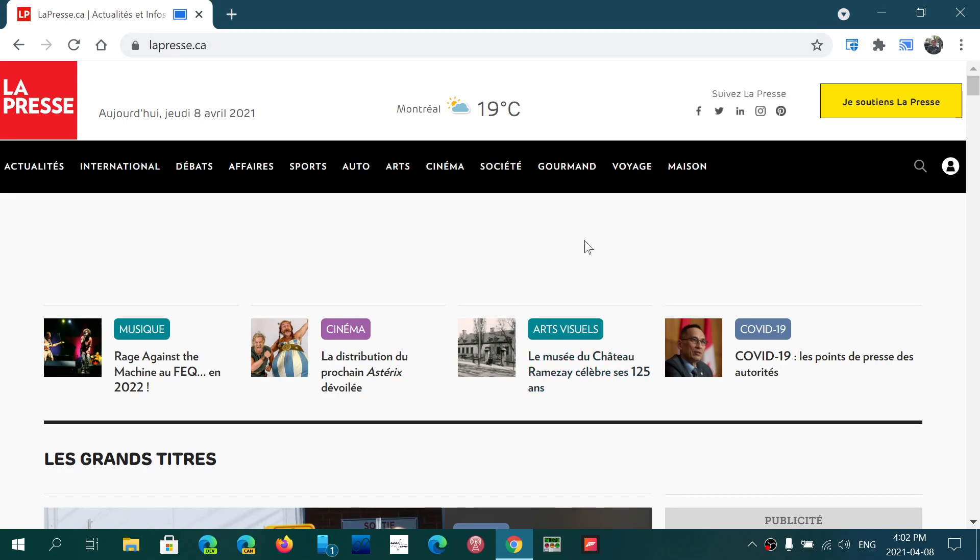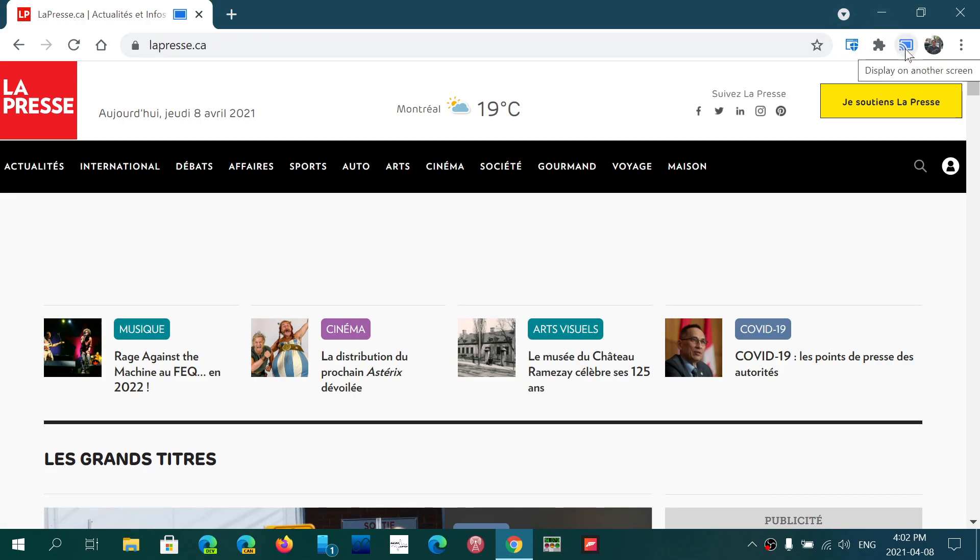And when you want to stop casting, you have the icon on the upper right corner where you can click. You'll see what is casting. You can click on it to stop casting and your TV will revert back to normal.